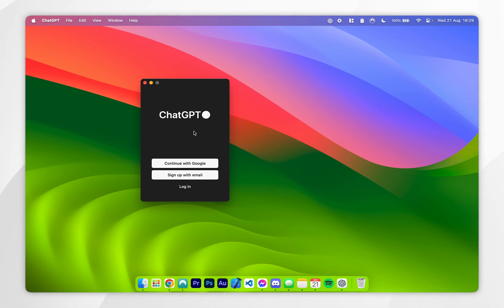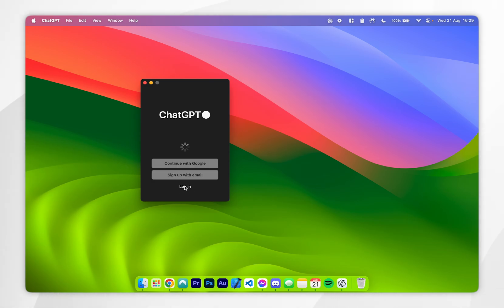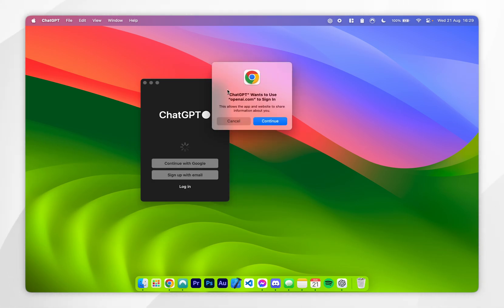If you don't have one already, you can sign up with email by clicking this button or you can continue with Google, but in this case I'm going to click on login as I've already got an account.